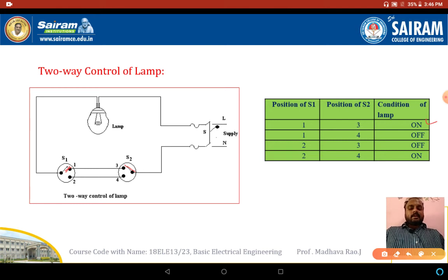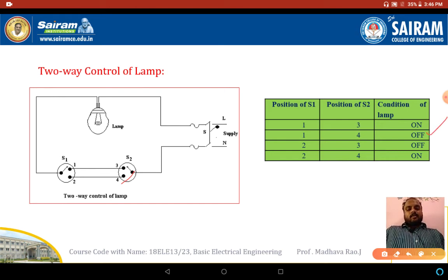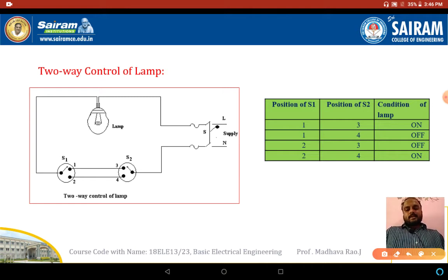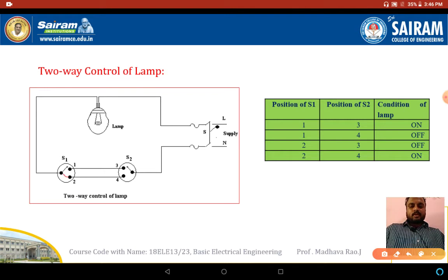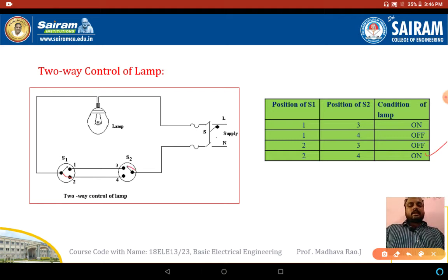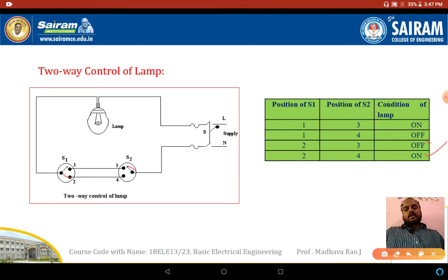Now the person reaches the top of the staircase and moves switch 2 to position 4. The circuit is now open, so the lamp will be off — that is the second case. After some time, another person comes and moves switch 1 to position 2. With S1 now at position 2, the lamp turns on. That person reaches the top and changes switch 2 to position 3, and the lamp is off. These are the four different cases for two-way control of lamp.